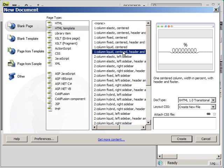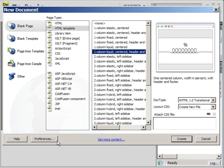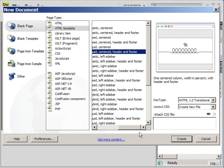So I'm going to select one column liquid and it's going to be centered. You can also choose left or right side bars. It's just dependent on what you want. So one column liquid centered and then the header and footer. It has to do with whether or not you need a space for your website name. And then the footer can also be used for other information such as contact information or maybe links that you want to put at the bottom of your page.